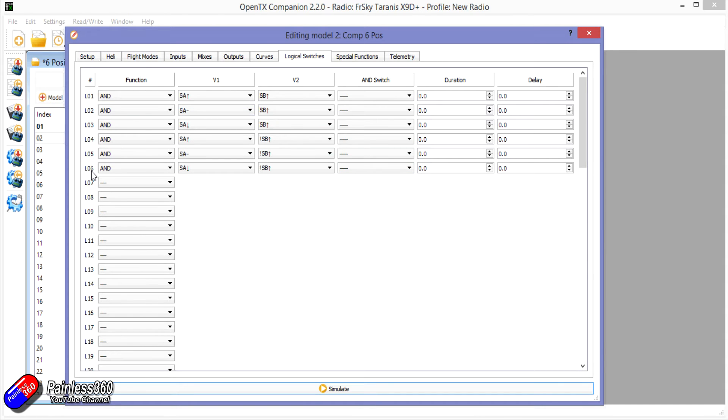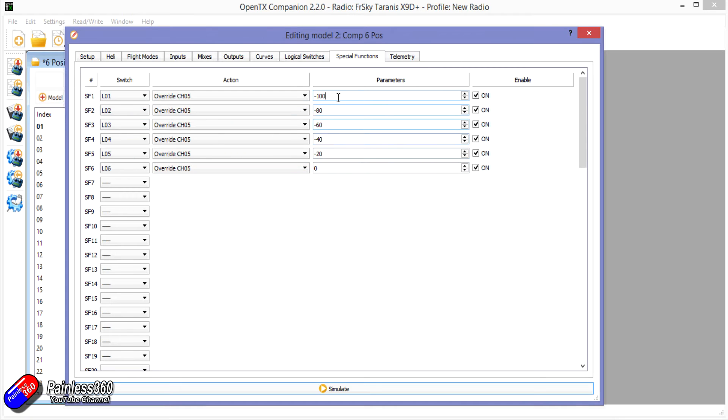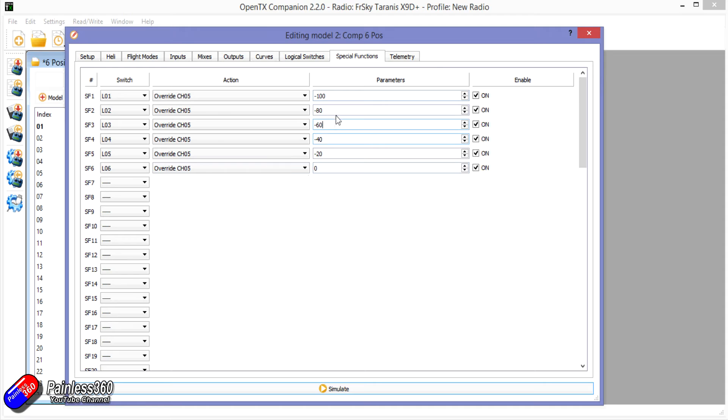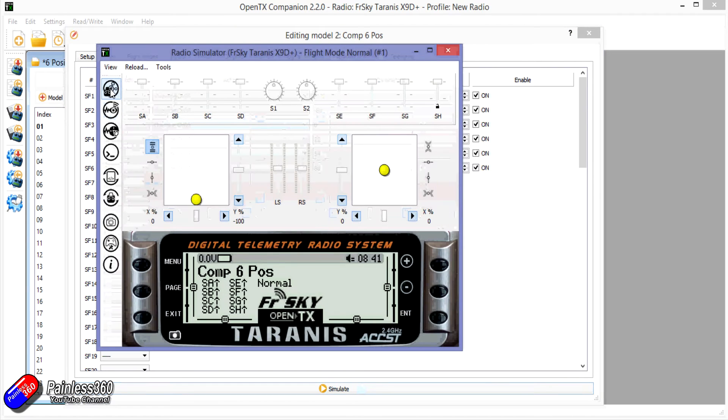Now using those logical switches we can then set each of those logical switches to override the channel 5 value with the specific value that we're interested in. At the moment it goes from the middle channel value which is 0 down to minus 100. But these values could be absolutely anything. So it could be 80 in the top position. That could be 54. That could be 22. And that could be 0. And now if we simulate it.